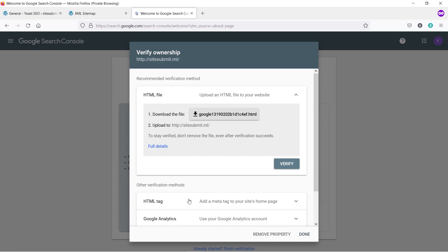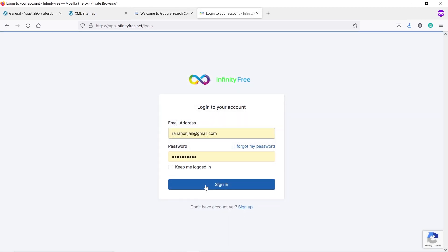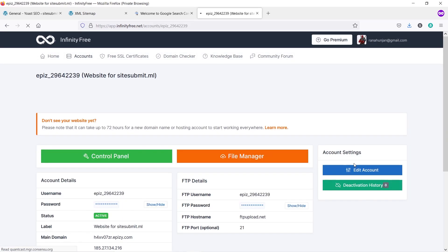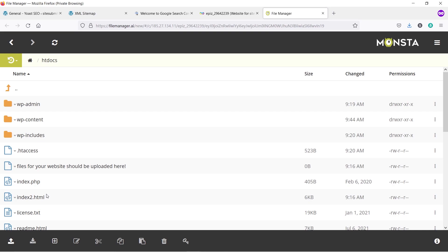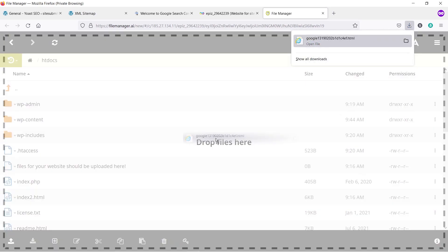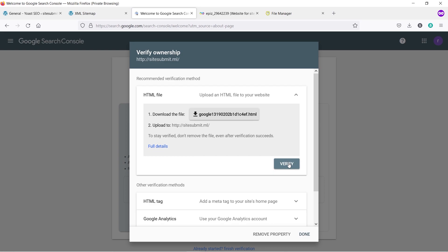First, we'll upload the HTML file to our website root directory. Download the file by clicking on it, click Save, and open your web hosting. In my case, this is infinityfree.net. Log in, click Manage, then under My Account click File Manager, then click htdocs — this is your website root directory. Upload the file you just downloaded by dragging and dropping it. You can see the file is uploaded. Go back to Google Search Console and click Verify — your website ownership will be verified.